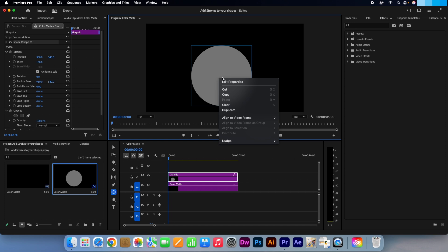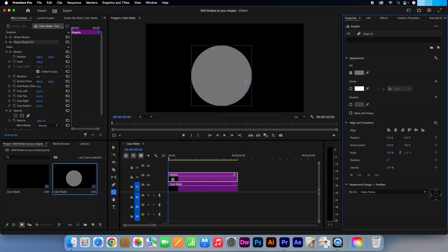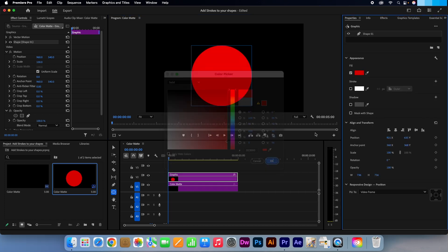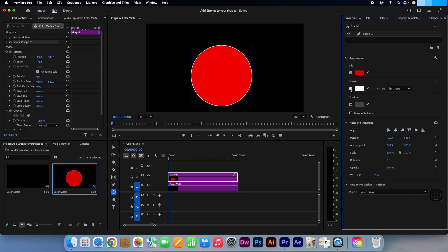Right click and select edit properties. I'm just going to change the fill color to something more vibrant. Red is perfect. Check the stroke box.